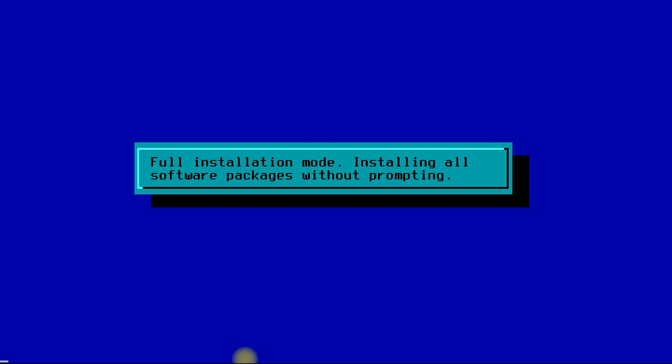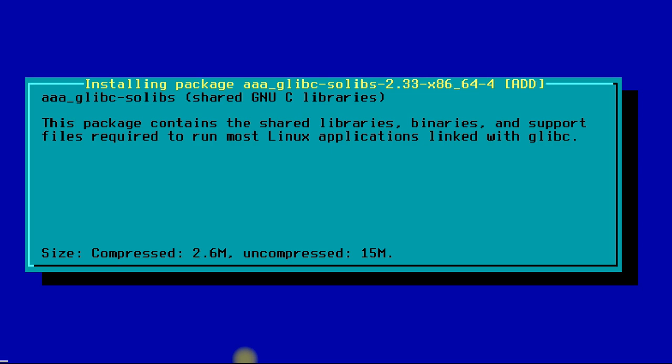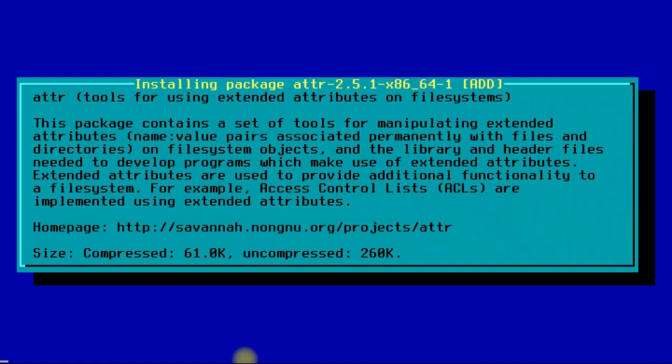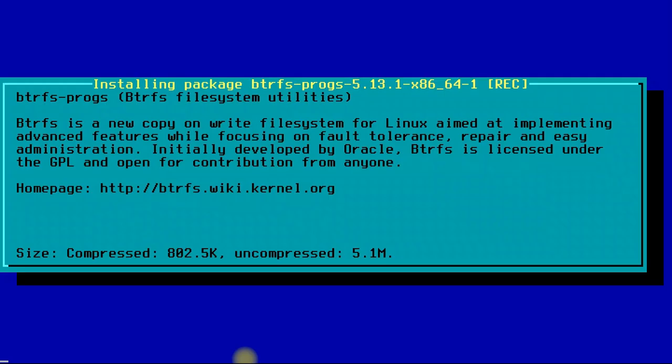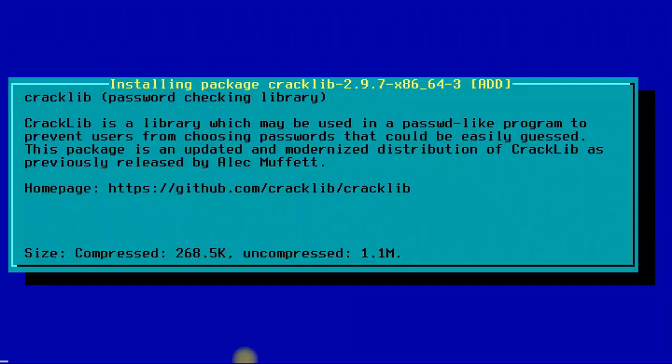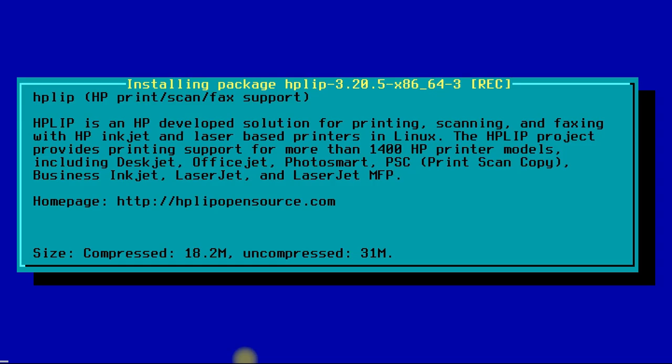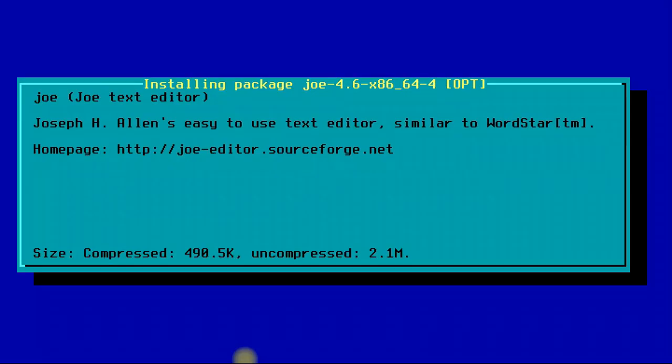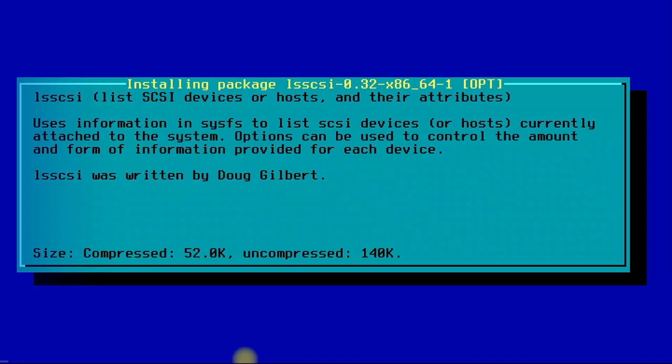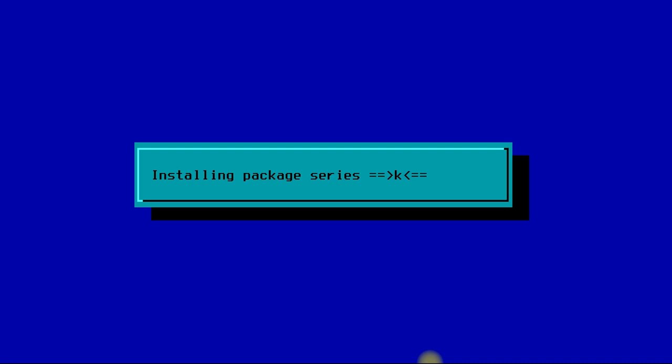The installation will take some time to copy and install the required packages on your hard disk drive. This may take some minutes, so have patience and do not exit or close the installer.